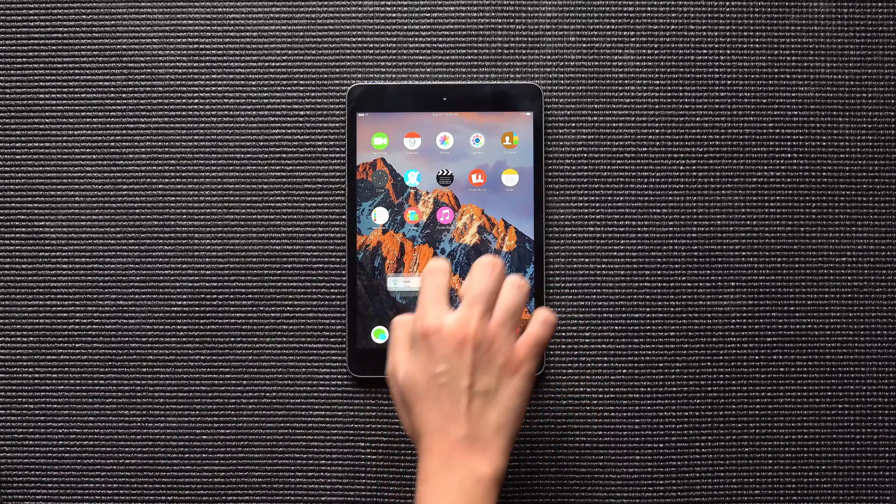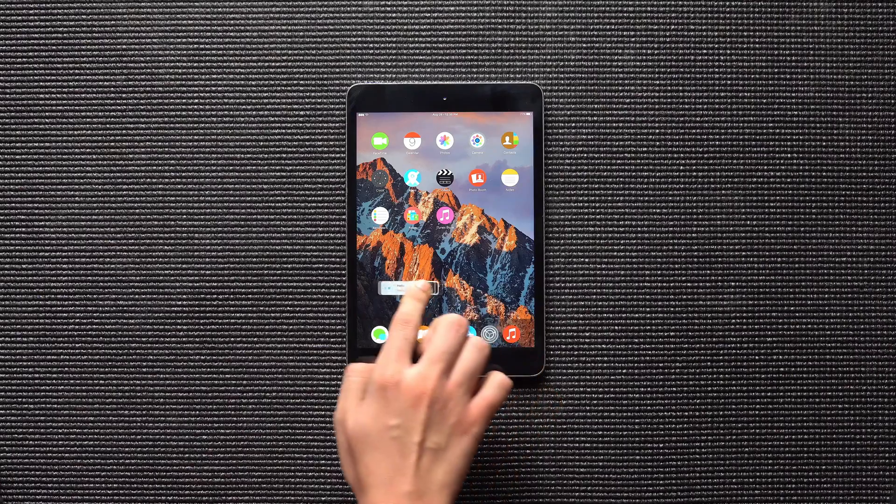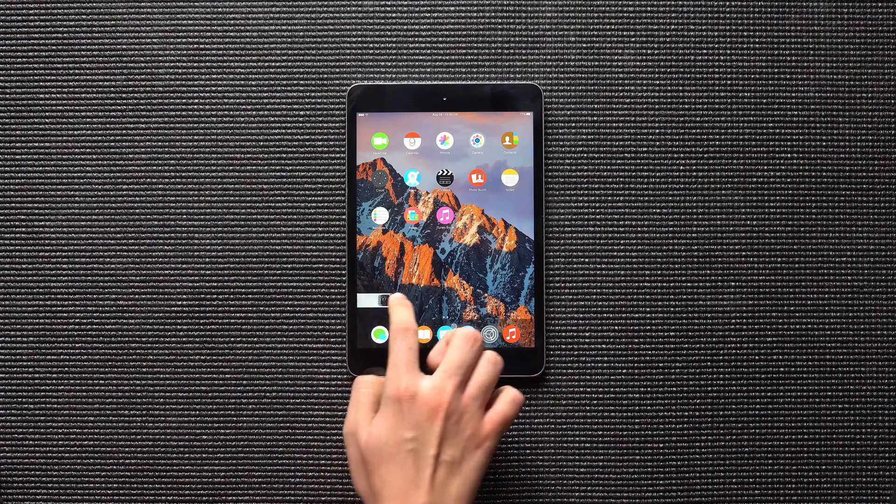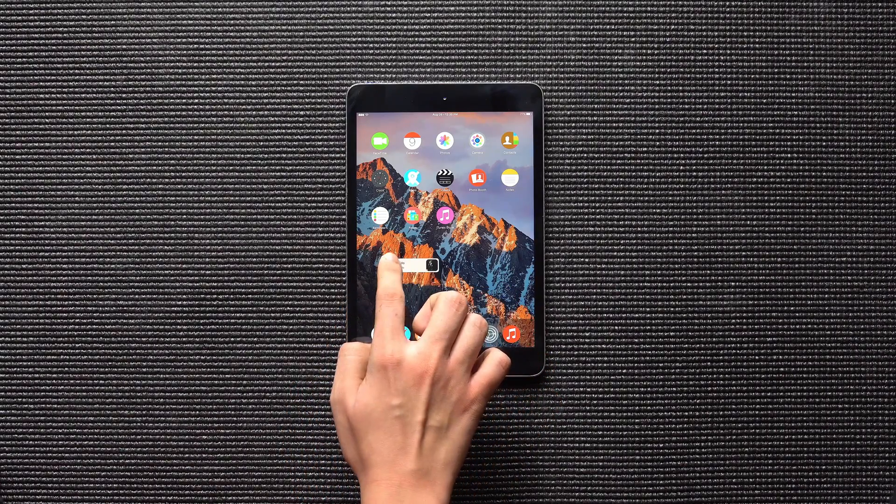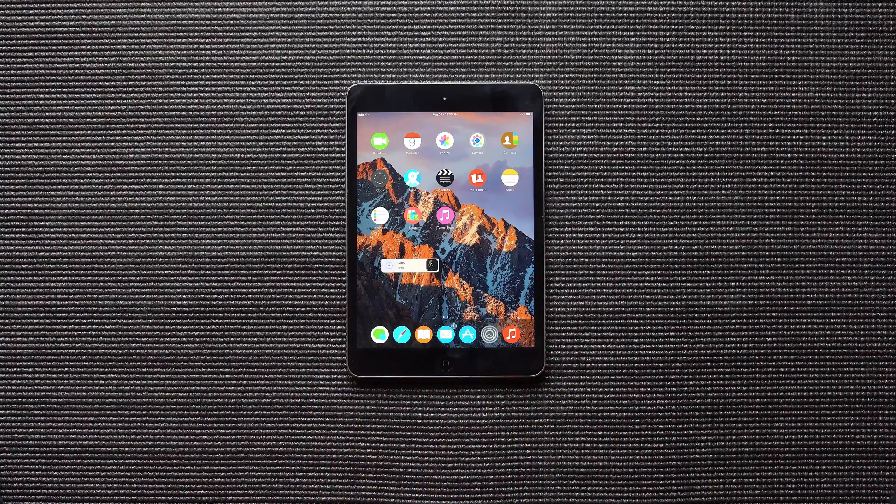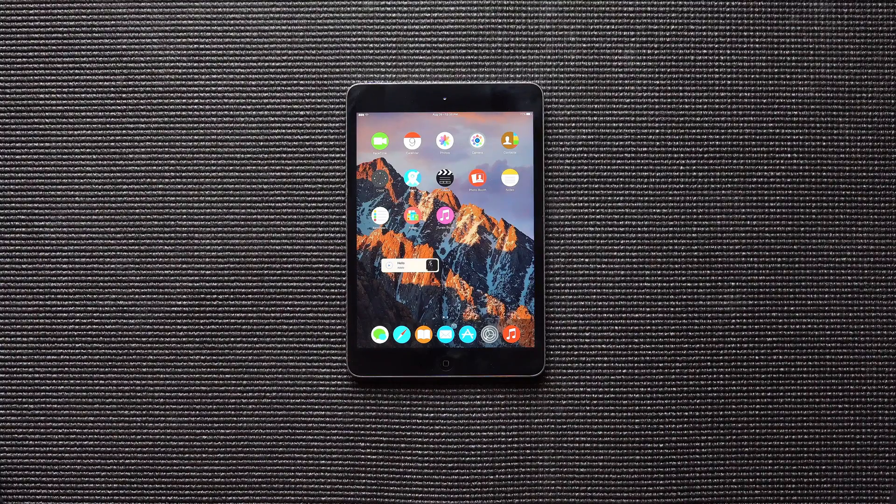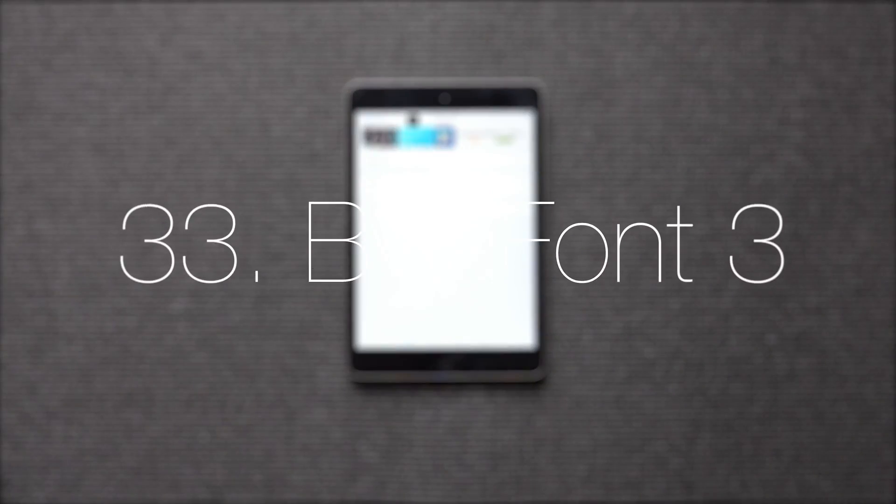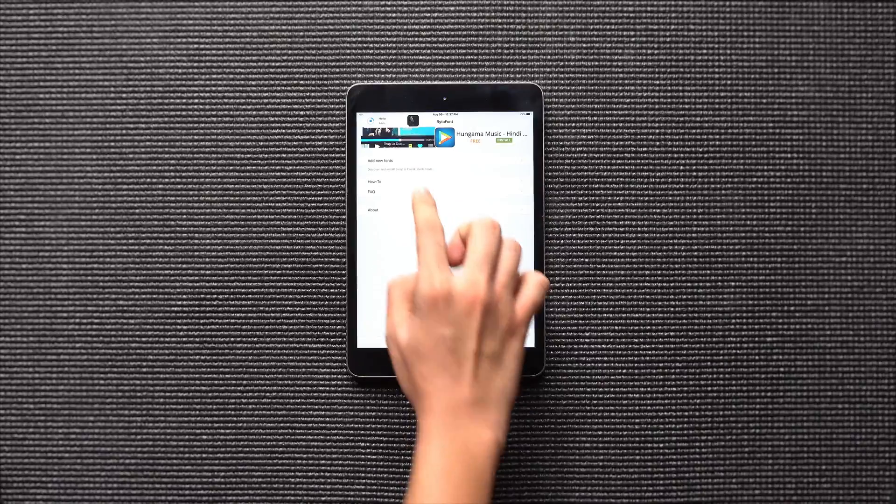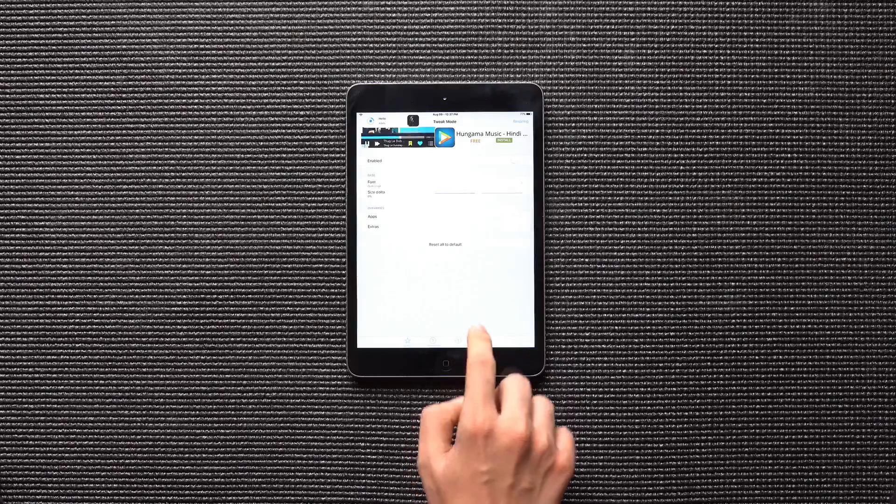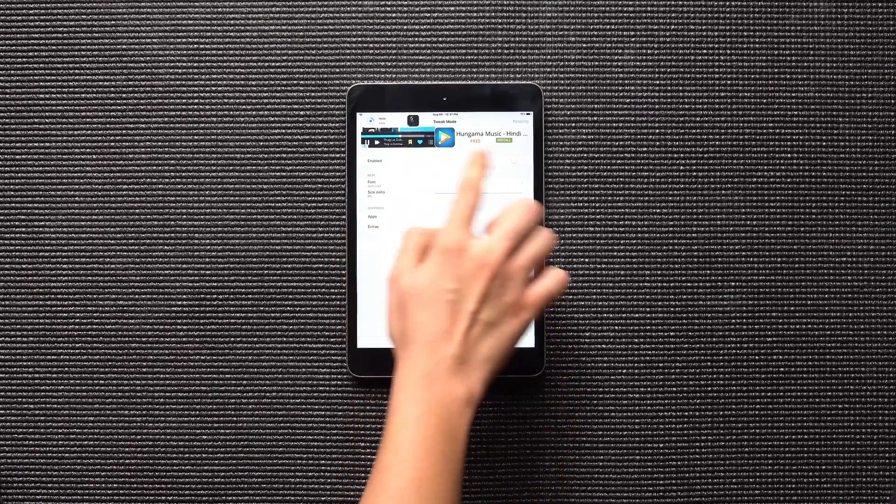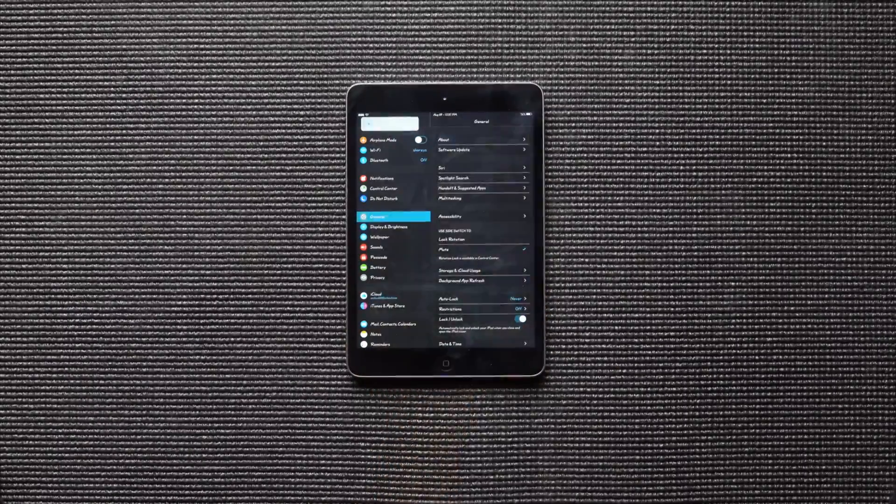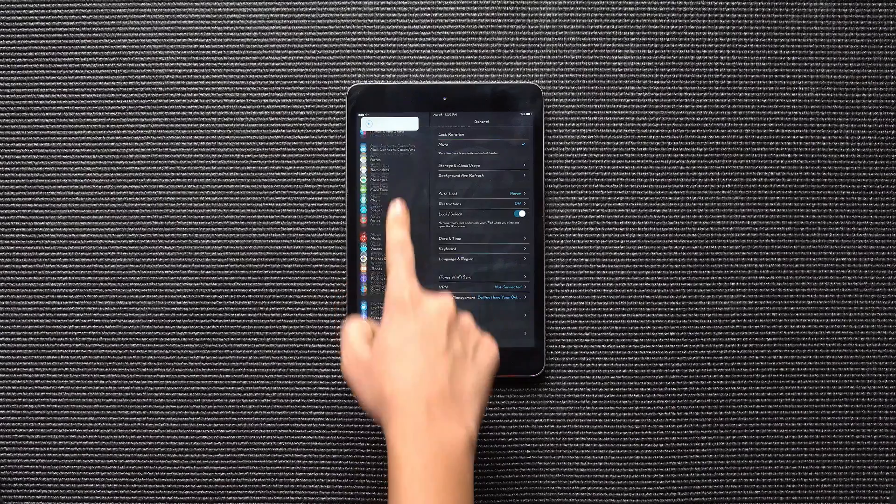Tiny Player Lite is a small widget like Music Launcher. It lets you change songs, play and pause music easily. BytaFont 3 is a font manager which lets you change your iPad's font all over iOS.